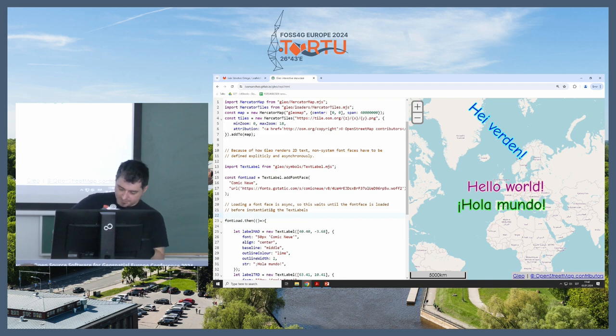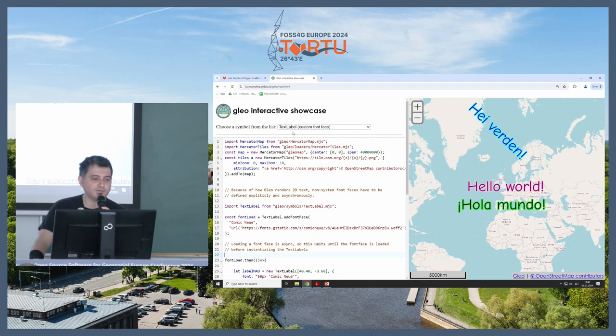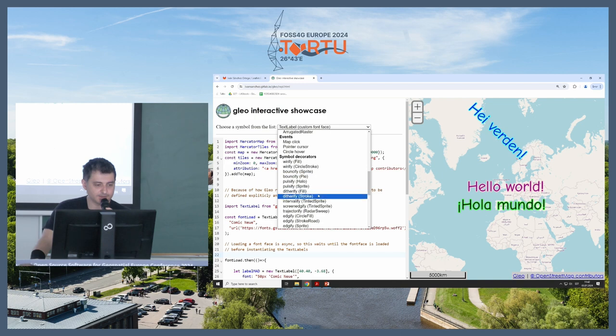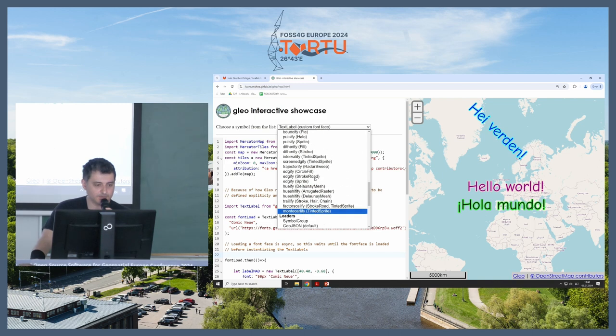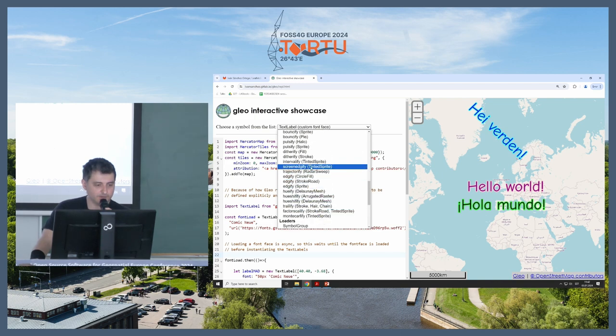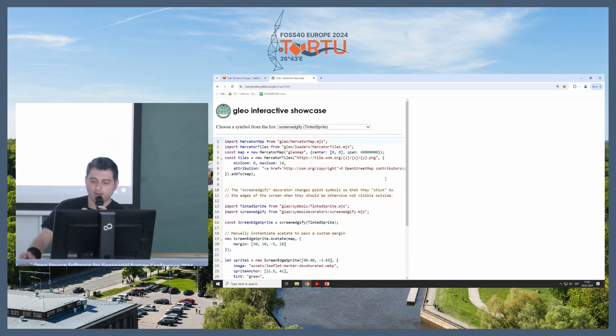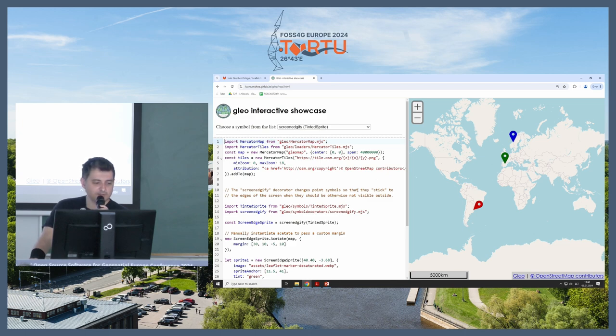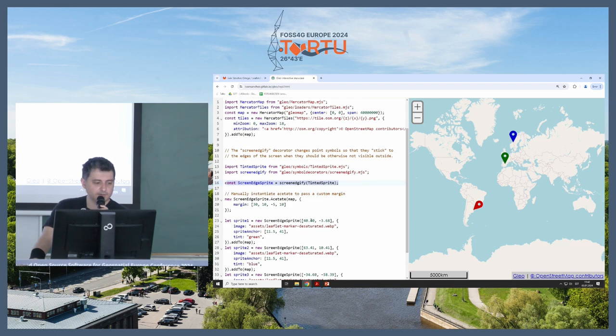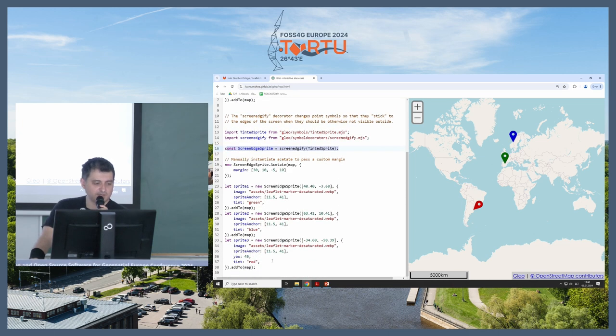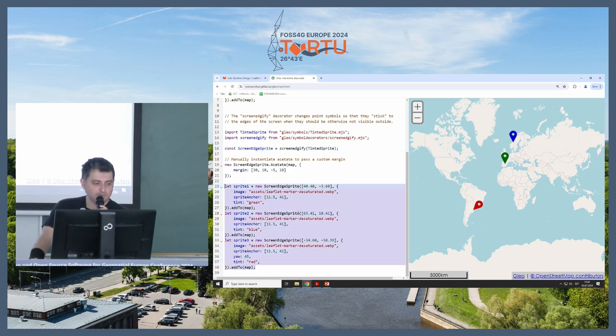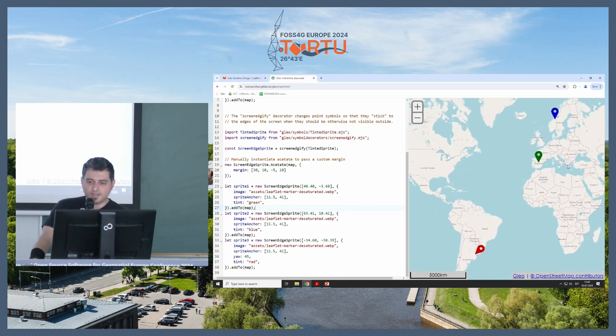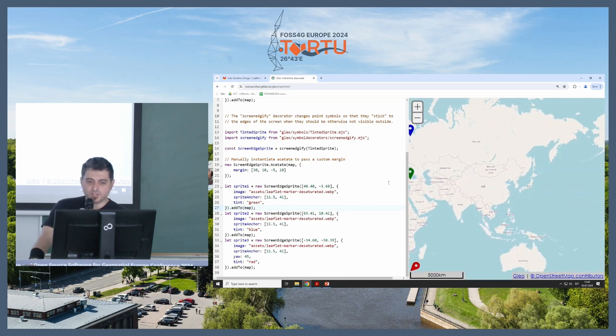Next is Screenedify. I like this one. Because this is the one I start showing how this plugin-like thing works. And you will say, hey, you are just doing a decorator. You're decorating the sprites, the little markers. And you're creating three of them, and there's nothing special about them, right? Well, you're wrong, because they stick to the edge.